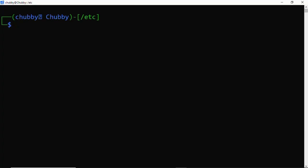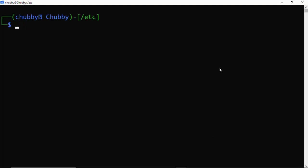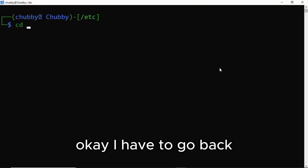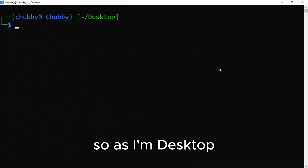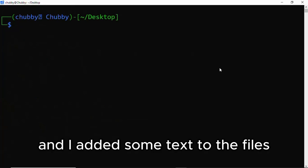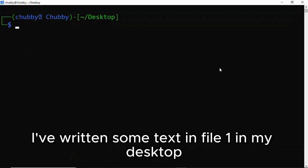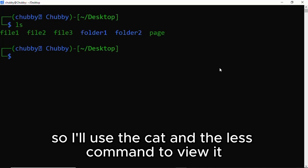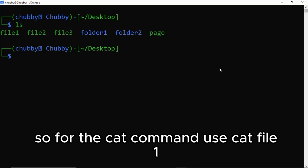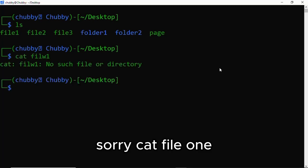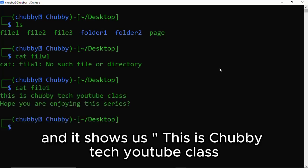So let's try the cat command. For example, okay, I have to go back. So as I'm in desktop, I created some files and added some text to the files. Obviously, I have written some text in file1 in my desktop, so I'll use the cat and less command to let you see how it works. So for the cat command, use cat file1.